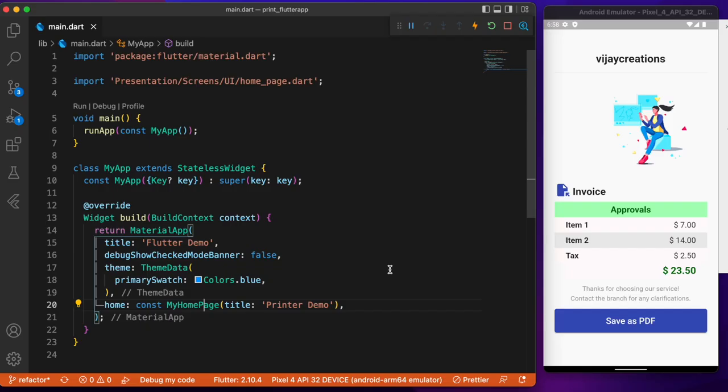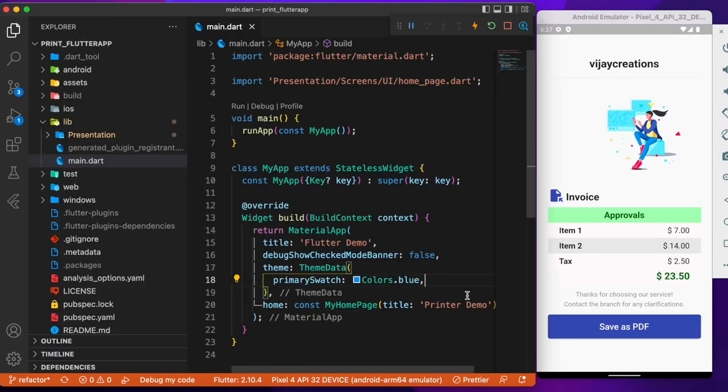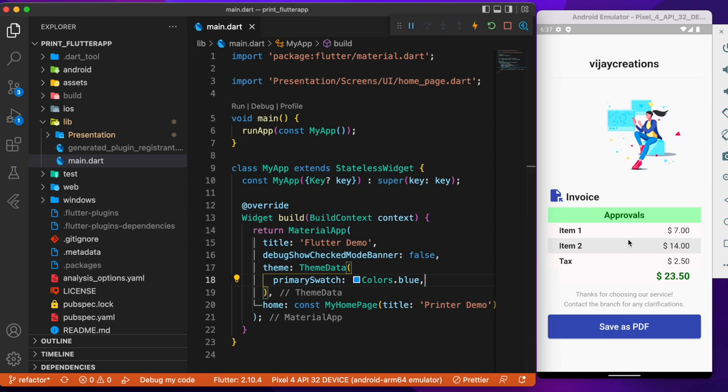Hey everyone, welcome back again to another Flutter tutorial. In this session we will discuss about how to convert the UI components, that is the Flutter widgets, into a printable document. For example, we have here in the screen invoice UI.